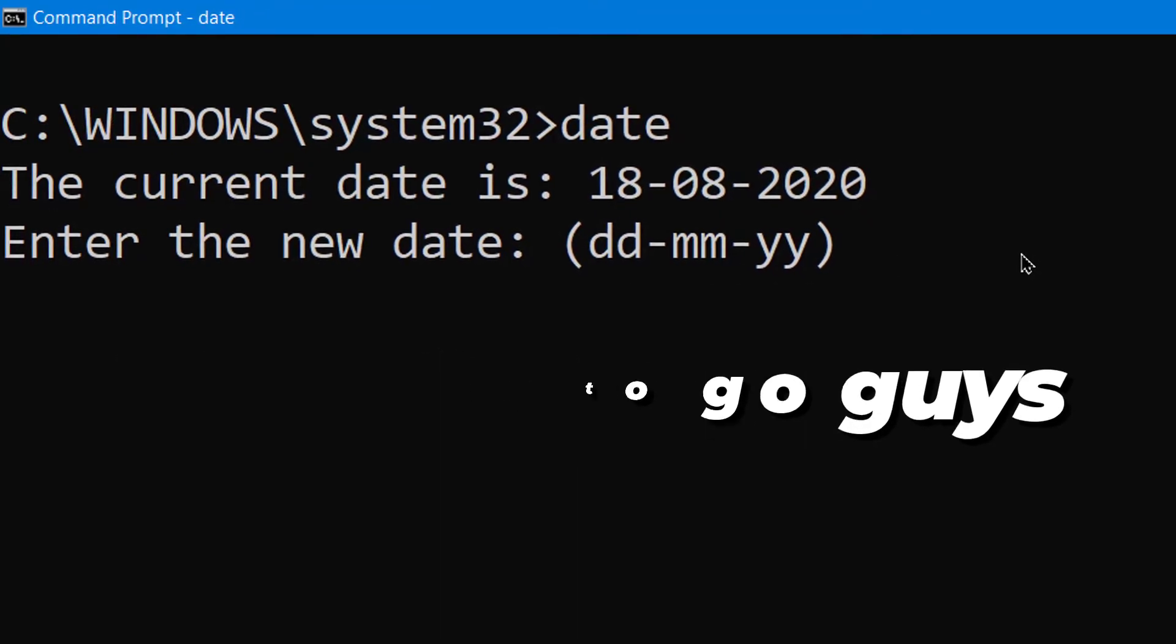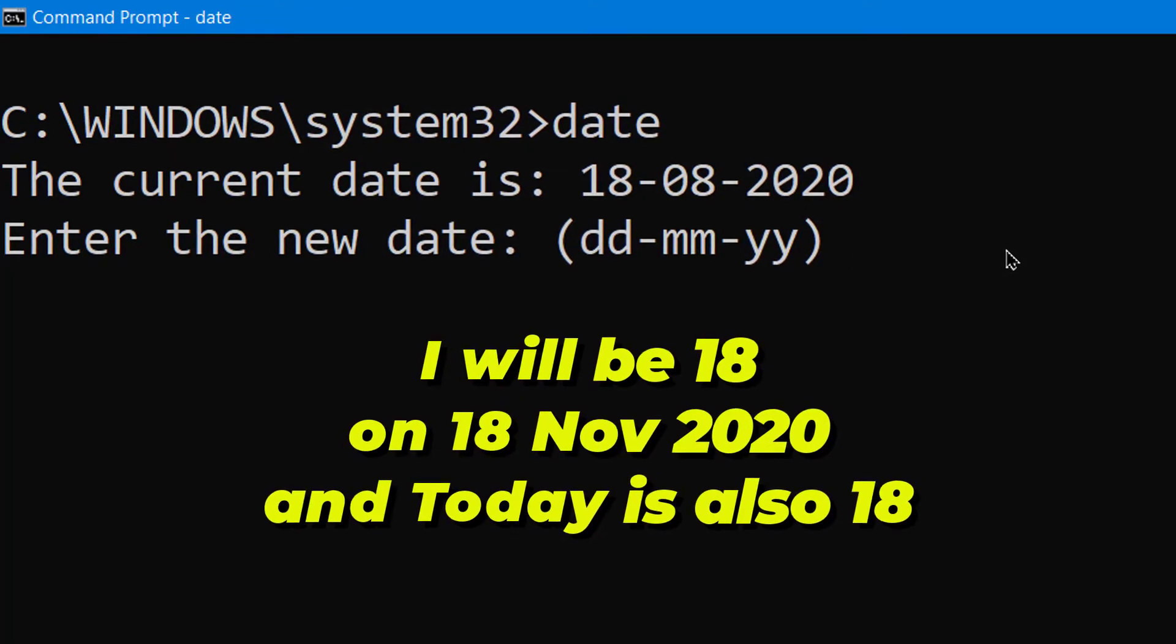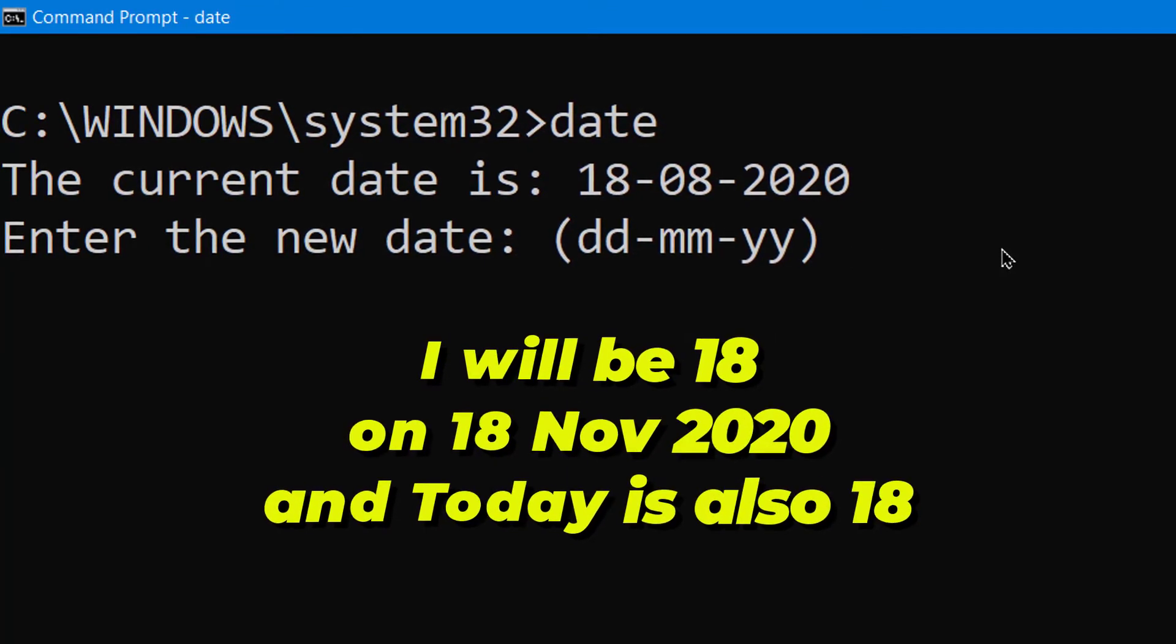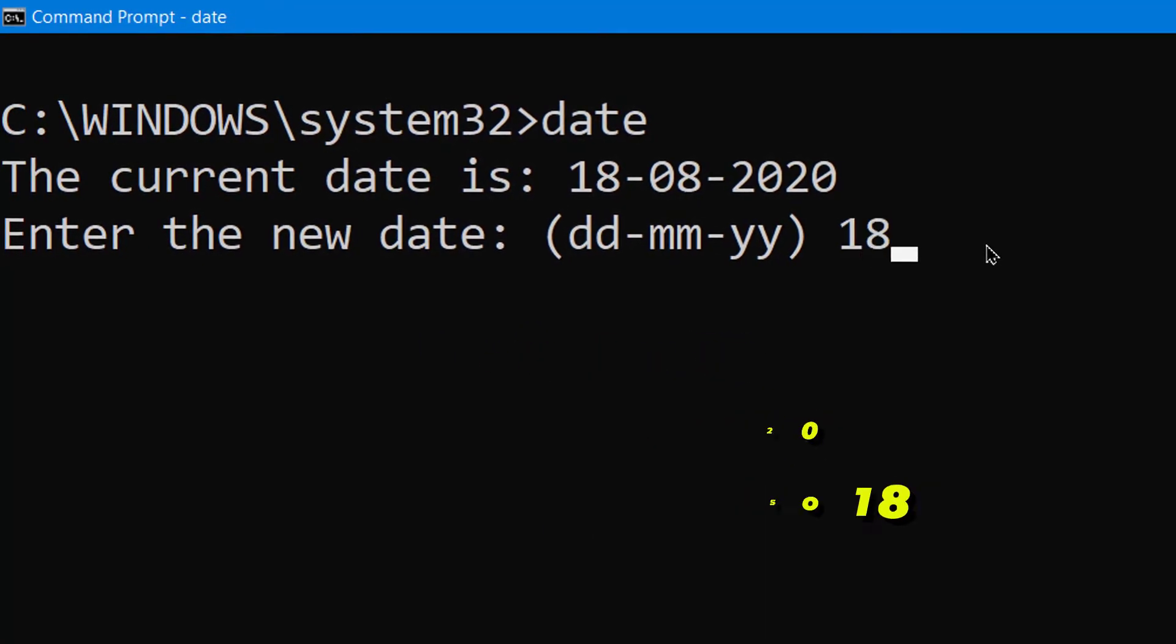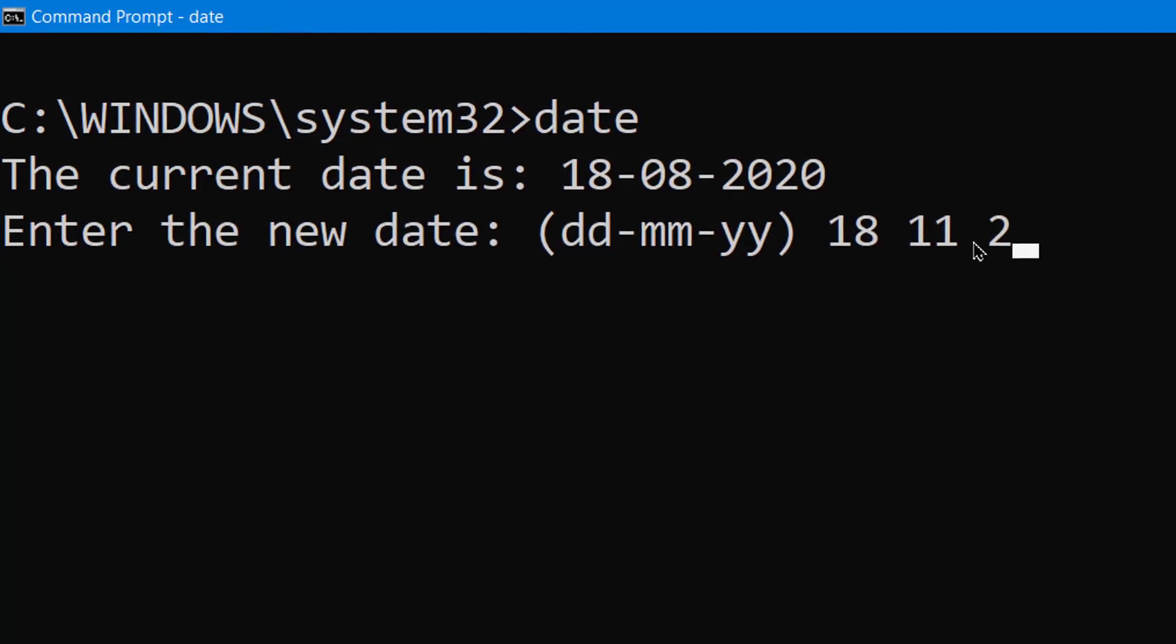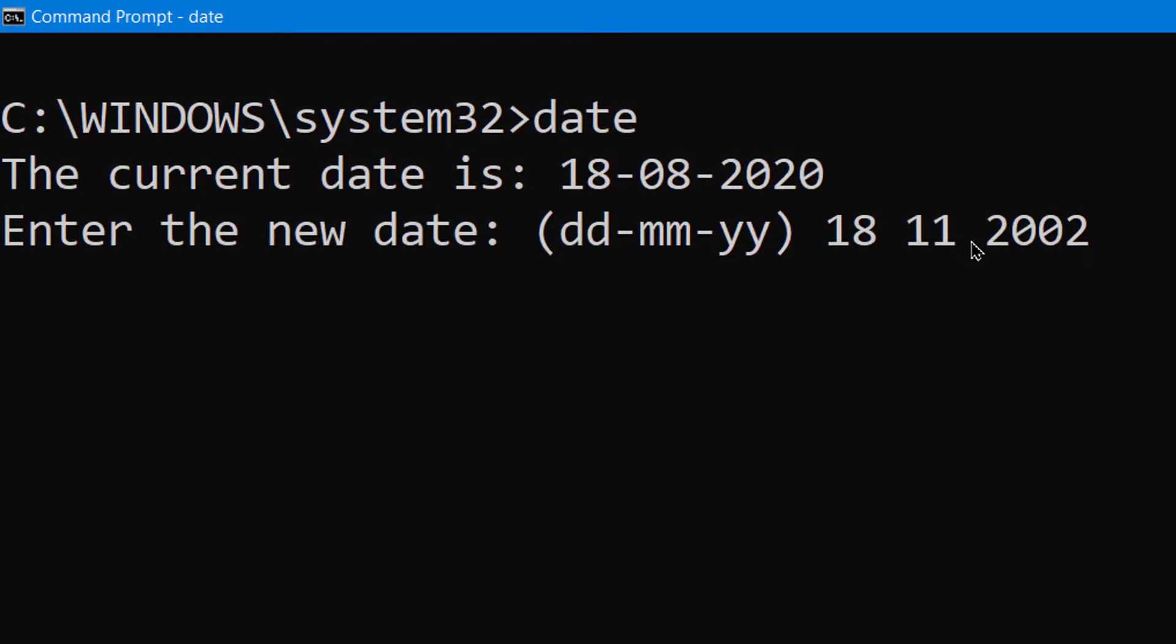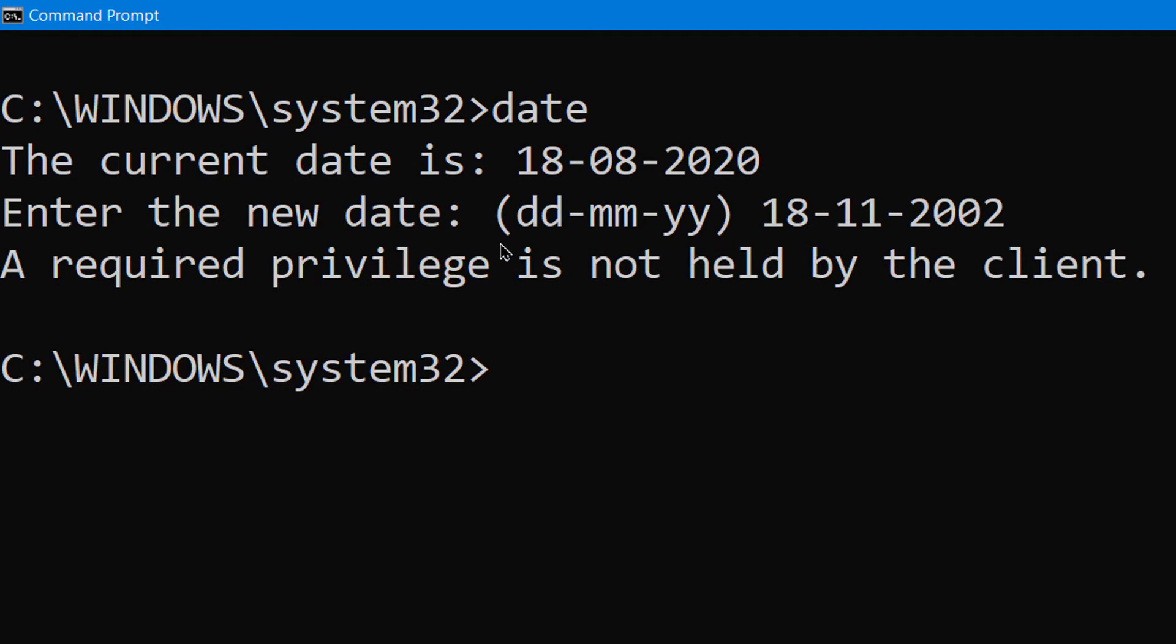I have to change it to 18th November 2002. November means 11, so 18-11-2002. But we can't use space here, we have to use hyphens. Hit enter. Now it will show you one error: 'A required privilege is not held by the client.'